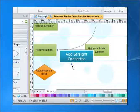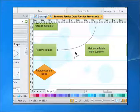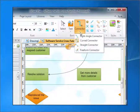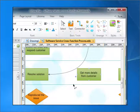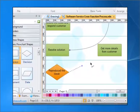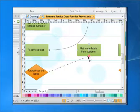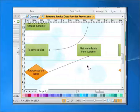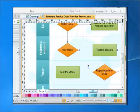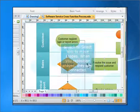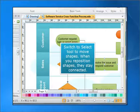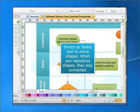This creates a straight connector. Switch to the select tool to move shapes. When you reposition shapes, they stay connected.